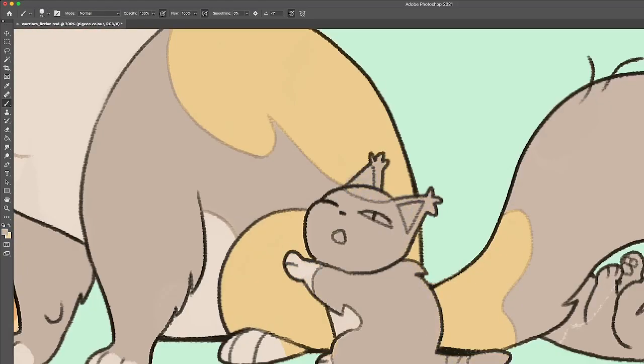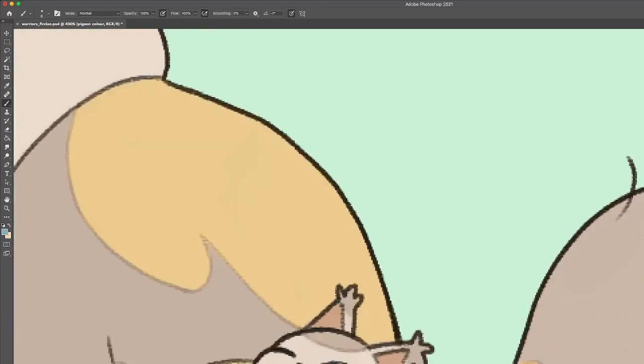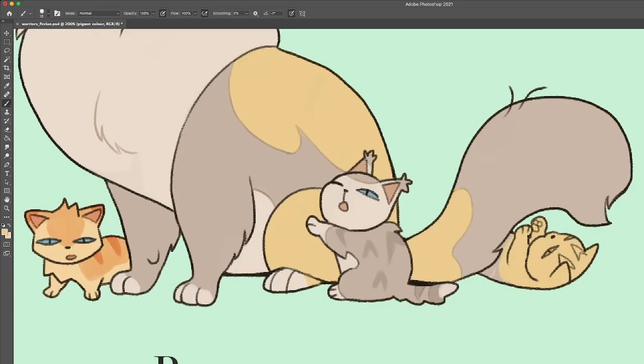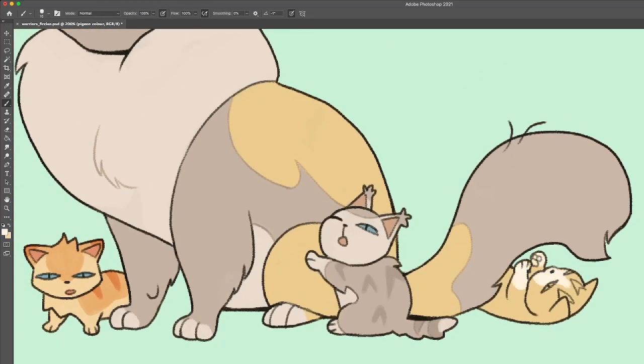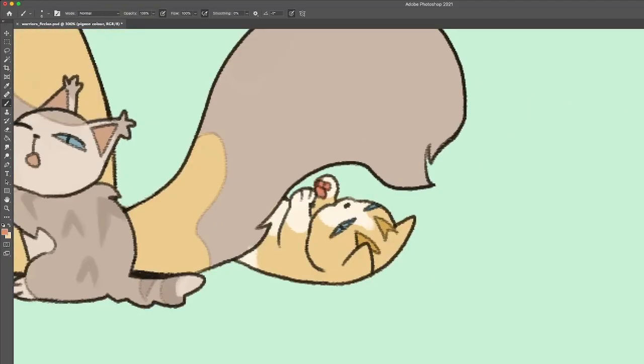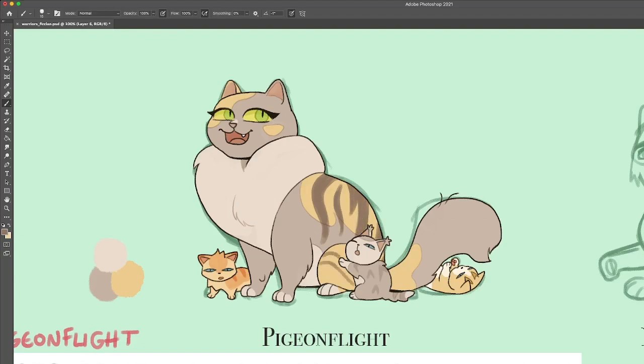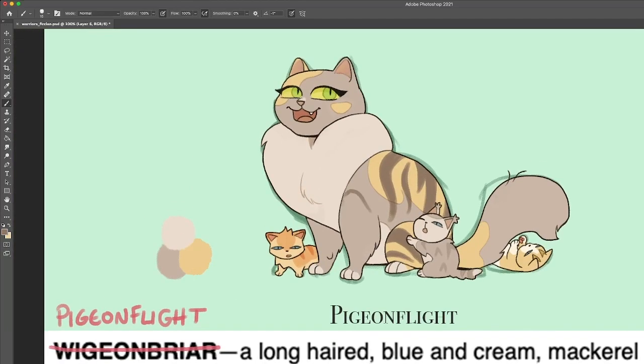Gingerstar has green eyes and Pigeonflight has hazel eyes so it's going to be a greenish color for all of them. So Leafkit is the runtiest and Cliffkit is the biggest. I'm thinking Leafkit and Tanglekit are boys and then Cliffkit is a girl.